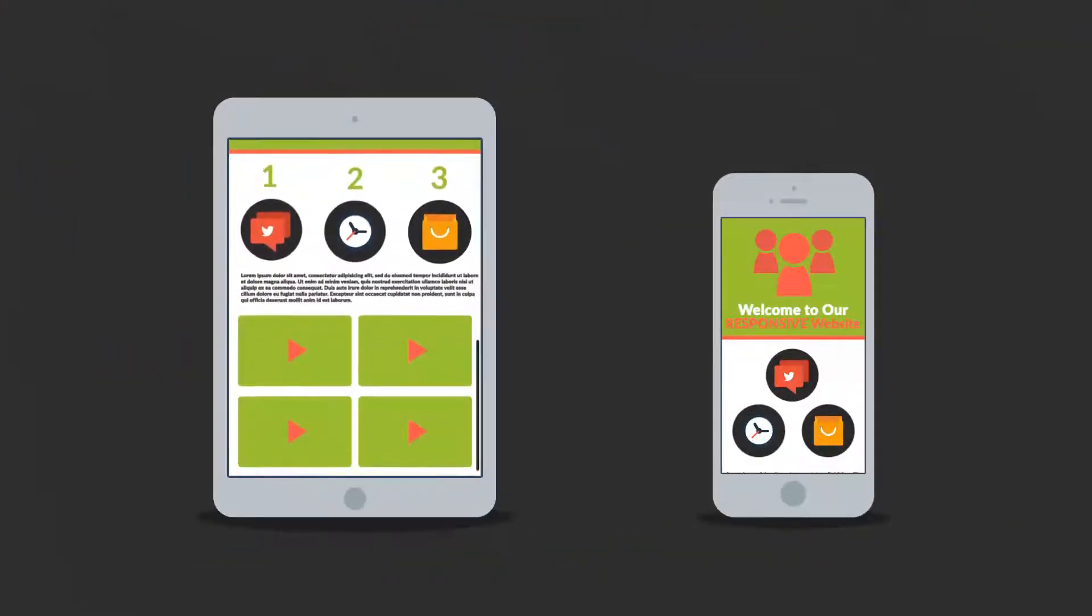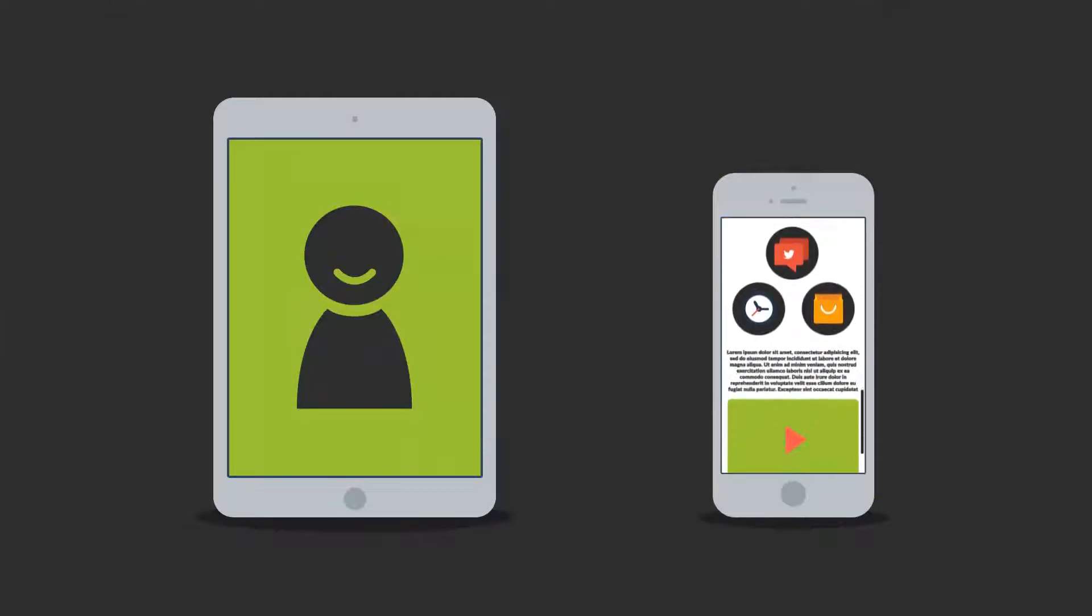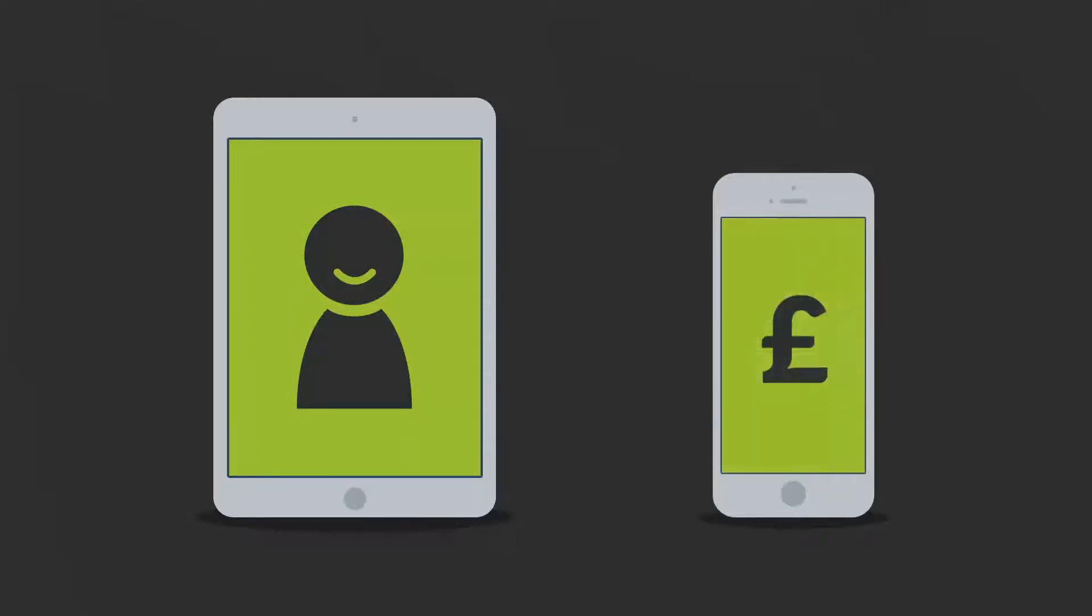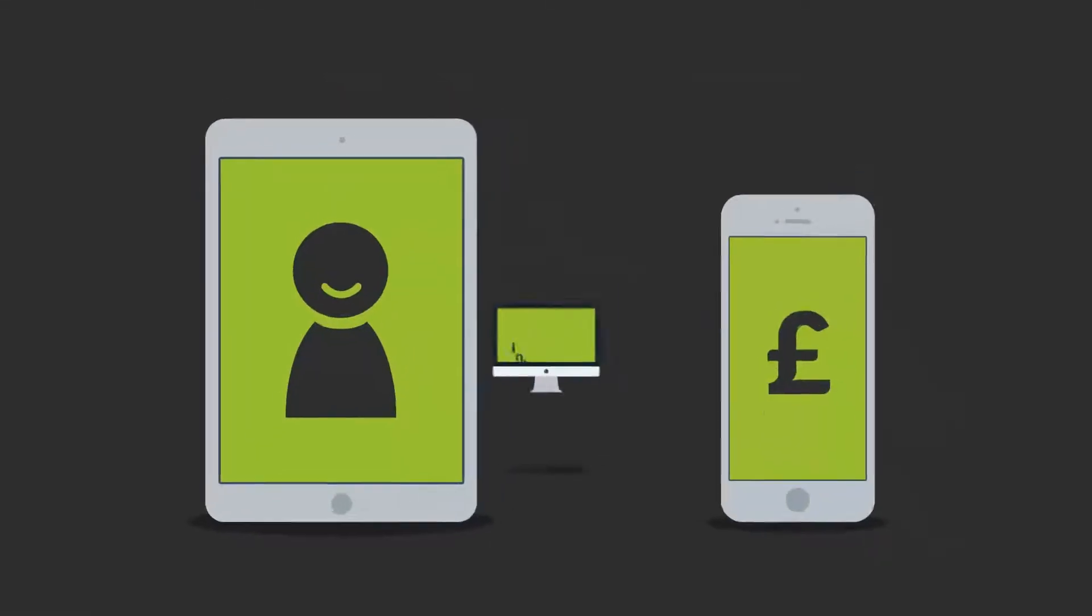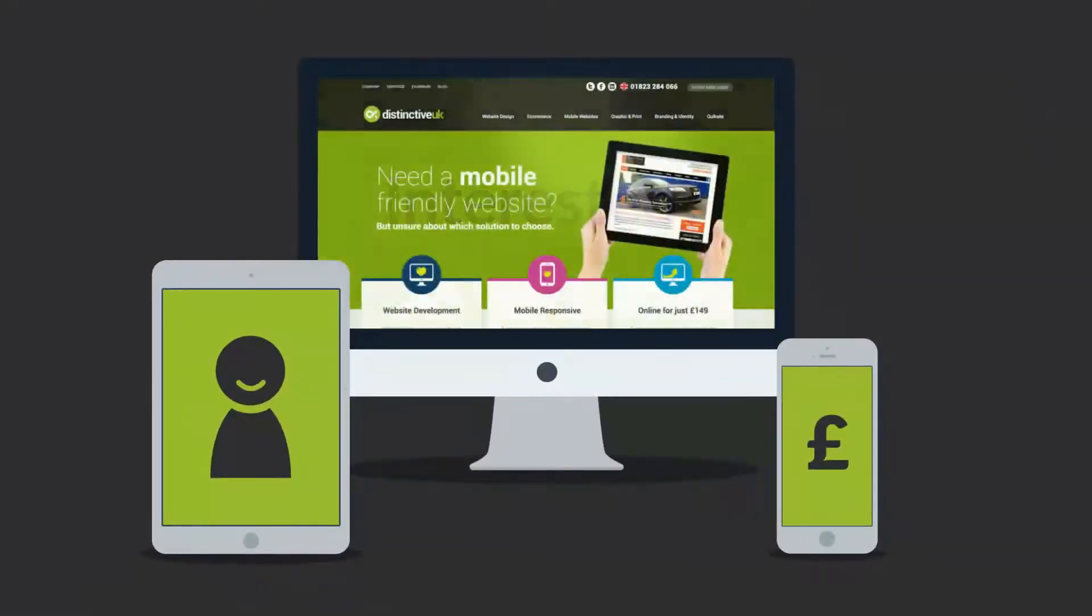So you'll get more happy visitors, which also leads to more happy customers. Interested in responsive design?